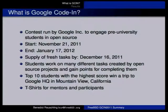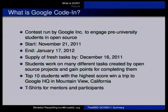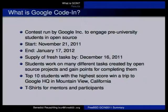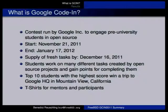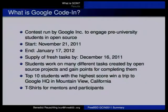Each student can only work on one task at a time. Once they finish the task, they get points for it. Students can win a trip to the Google HQ in Mountain View, California. The participating mentors get T-shirts.